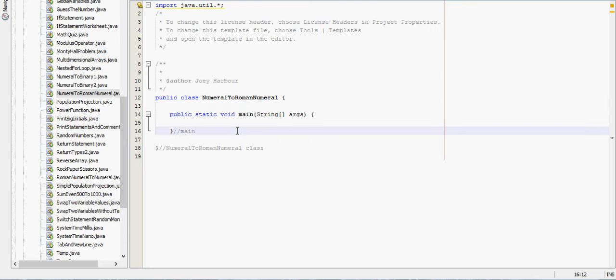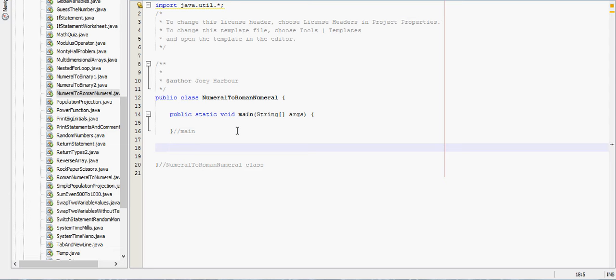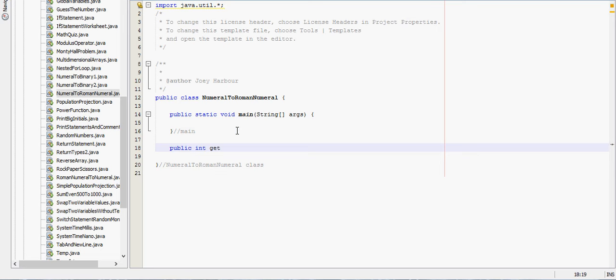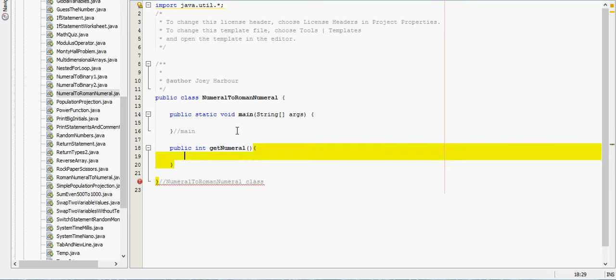So the first thing we need to do is get a regular numeral from the user. We'll create public int get numeral, because it's going to return the integer, and it won't need to take anything in.